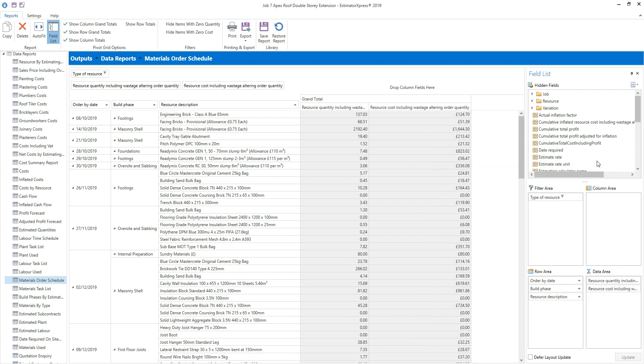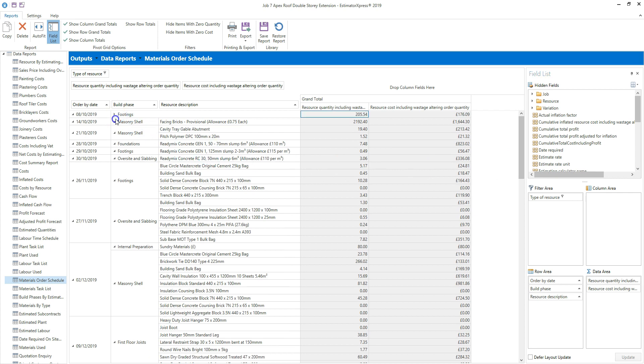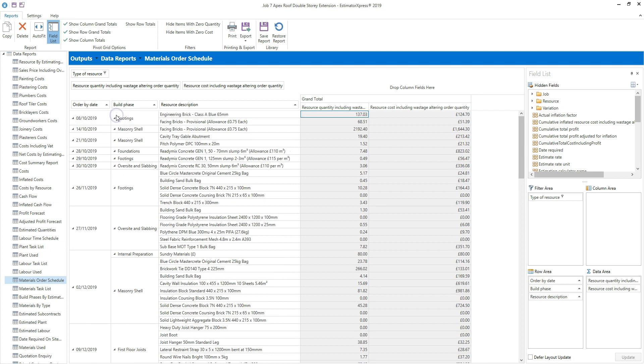Aside from removing fields, there are other ways in which you can edit the reports. For example, you can expand or minimize the rows using the arrows. So you can see here I've minimized the footings row. Click again to expand it.